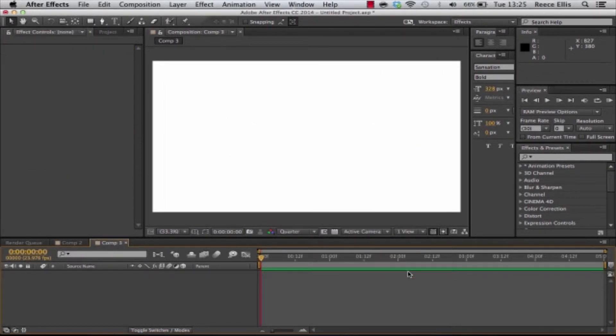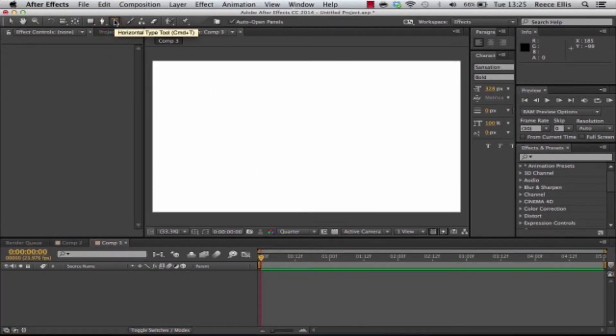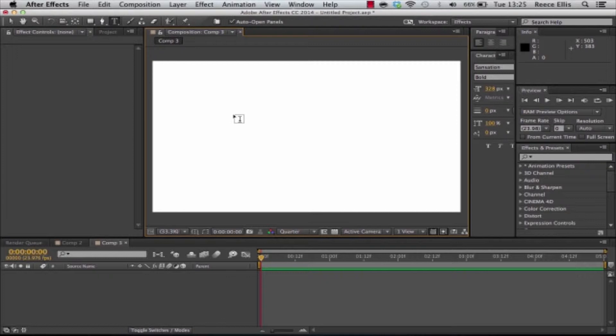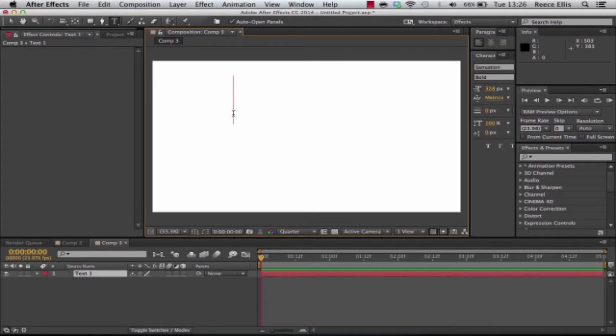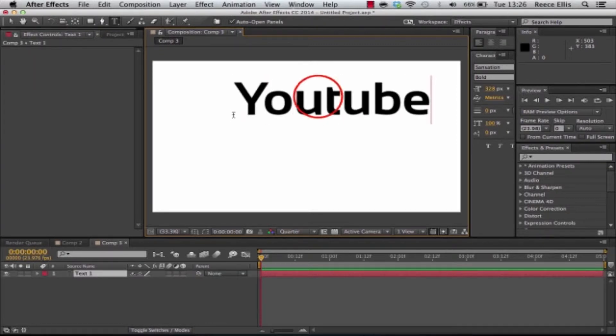So I'm going to make a new composition just like this and then what we're going to do is use the text tool here and we're going to add some text into our composition. For this example I'm just going to use YouTube.